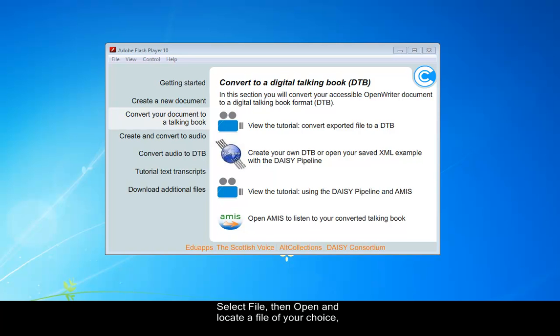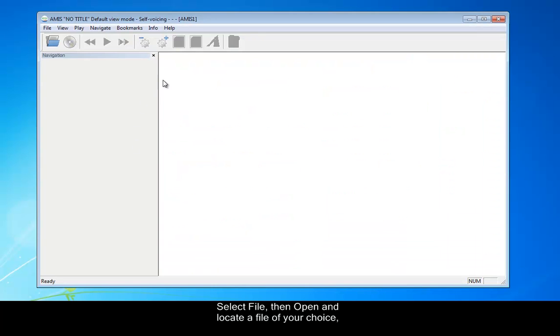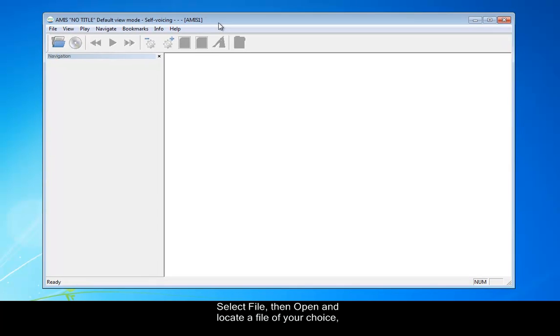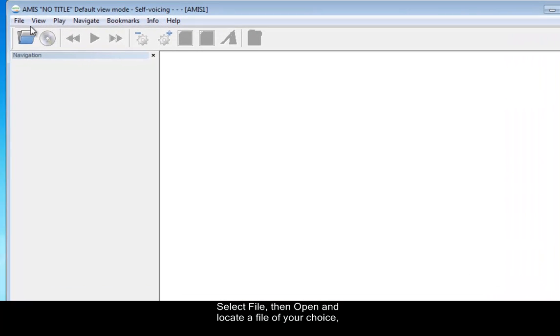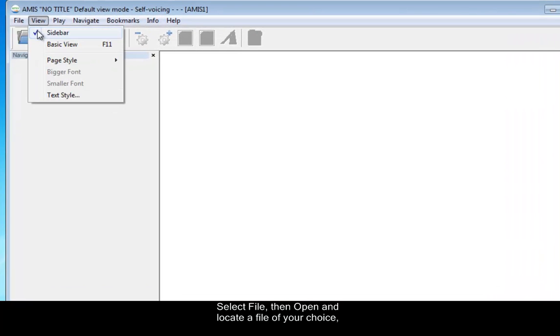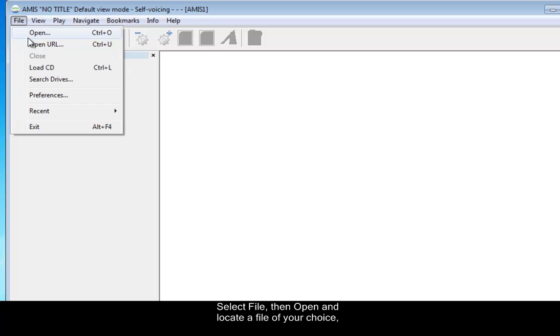And when AMIS opens, then it's just a case of importing the file that you've created earlier. And to do that, that's the case of going to File, File, Open.